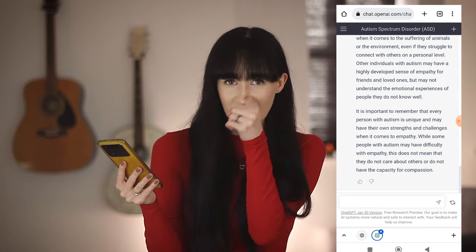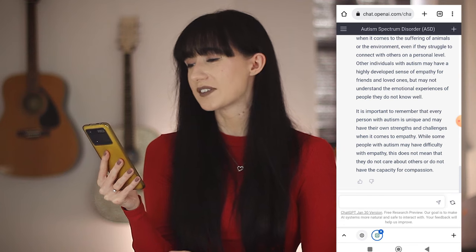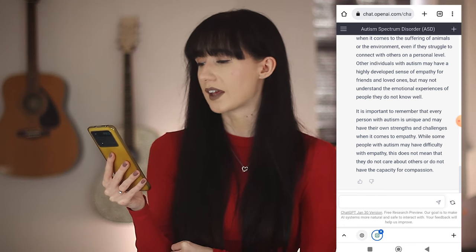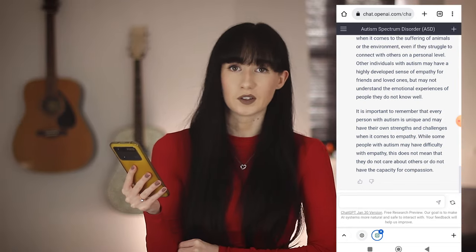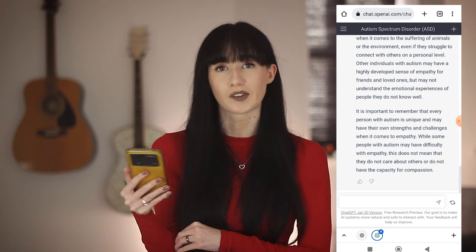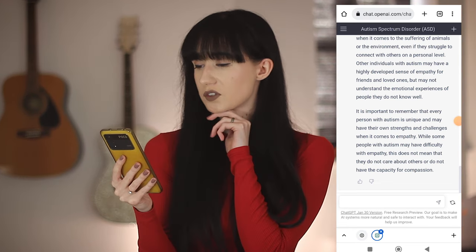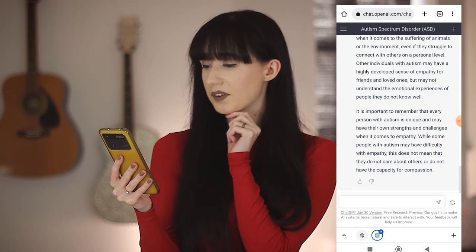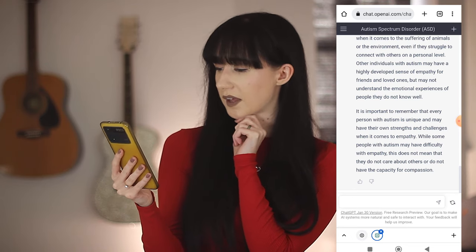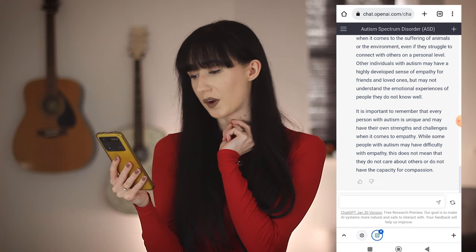Are you stealing my script? They may have a highly developed sense of empathy for friends and loved ones, but may not understand the emotional experiences of people they do not know well. I probably do — I cannot read the news because I just absorb everything. I feel like personally I have too much empathy. It's important to remember that every person with autism is unique and may have their own strengths and challenges when it comes to empathy. While some people with autism may have difficulty with empathy, this does not mean they do not care about others or do not have the capacity for compassion. Lovely. Thank you. I appreciate it.